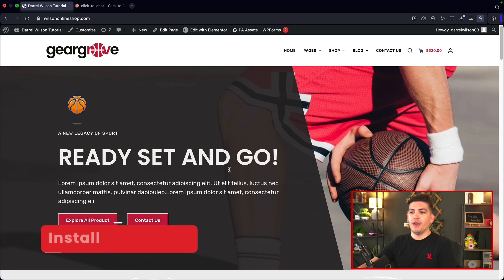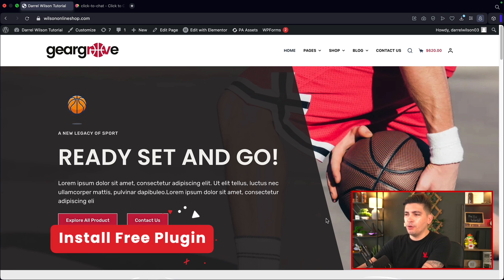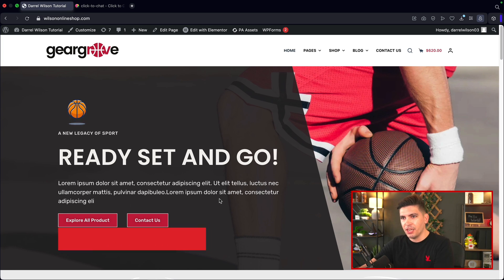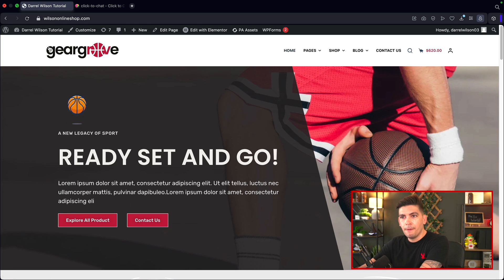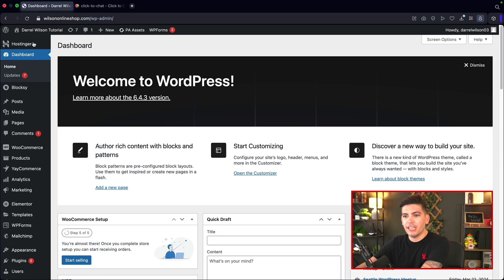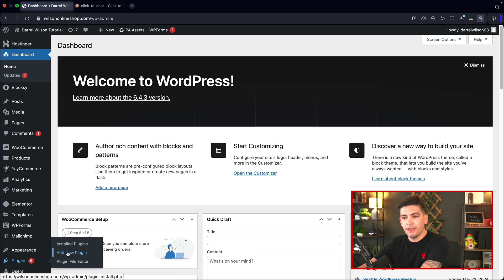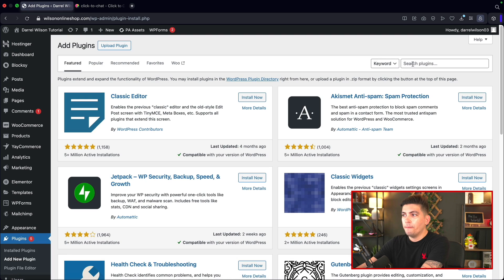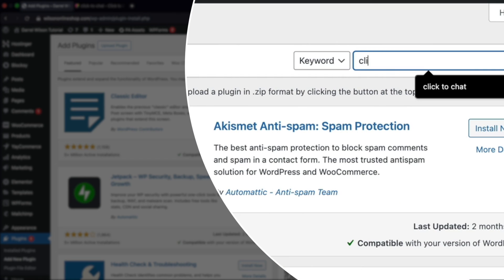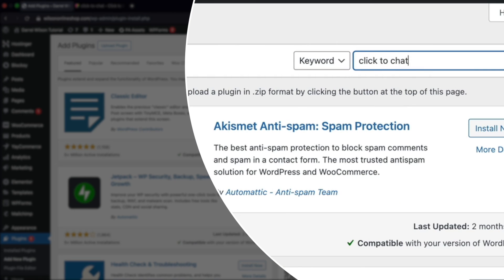We're going to integrate the WhatsApp plugin on this beautiful e-commerce website. If you guys want to watch how I made this, there's a tutorial in the description. But first, let's go ahead and install this free plugin. Let's go back to our dashboard and under plugins, click on add new. Under search plugins, we're going to type in 'click to chat'.